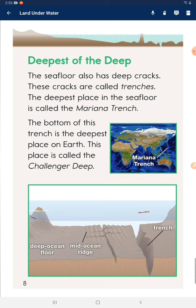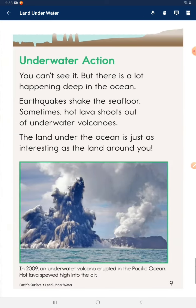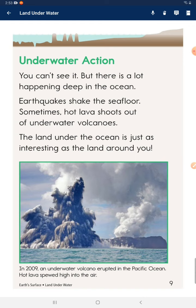Deepest of the deep: the sea floor also has deep cracks. These cracks are called trenches. The deepest place in the sea floor is called the Mariana Trench. The bottom of this trench is the deepest place on Earth, and this place is called the Challenger Deep.